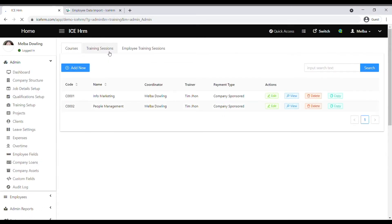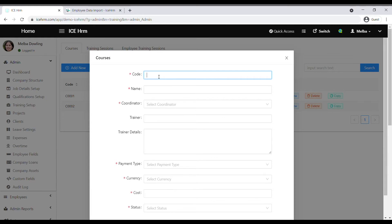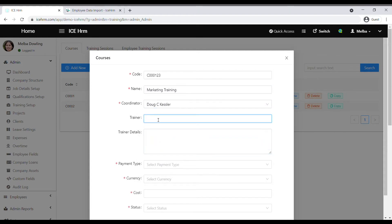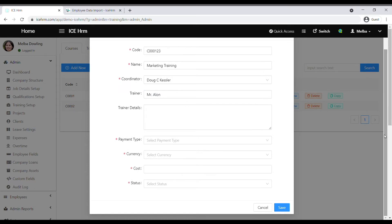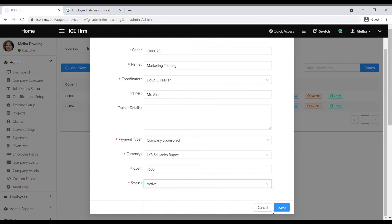You can create a course, then a training session, and then assign it to an employee. Click on add new. Give a code name, then the course name, select the coordinator, mention the trainer's name, add trainer details if needed, then enter the payment type, currency, cost, and select the status. Click save.